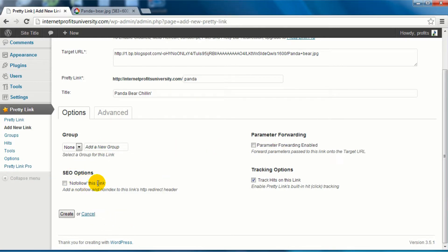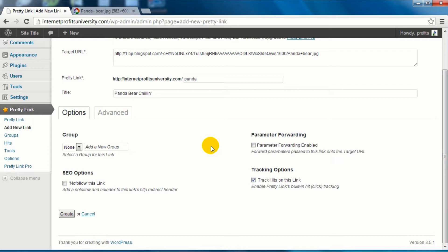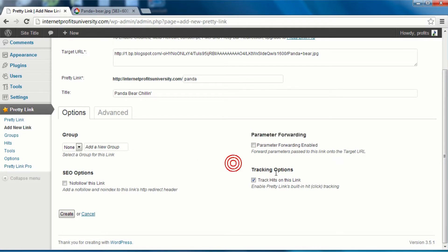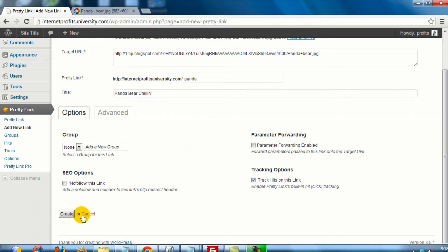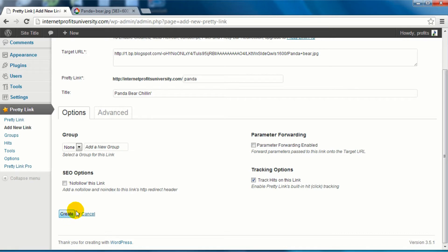And then under options, we have groups. You can add a group. In this case we're going to leave it as it is. For SEO options, you can have a no follow this link, we're going to leave that blank. Parameter forwarding, you do not need to check this, this is for advanced users. And it says track hits on this link, and that will be great if we can see how many people are going to this specific pretty link.